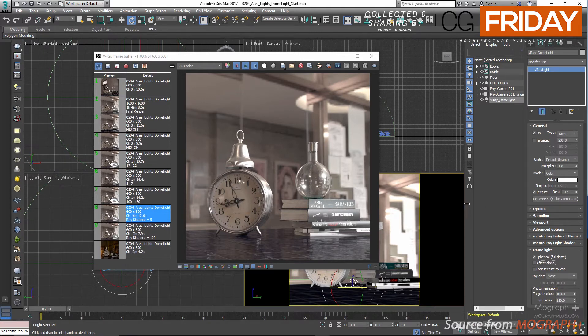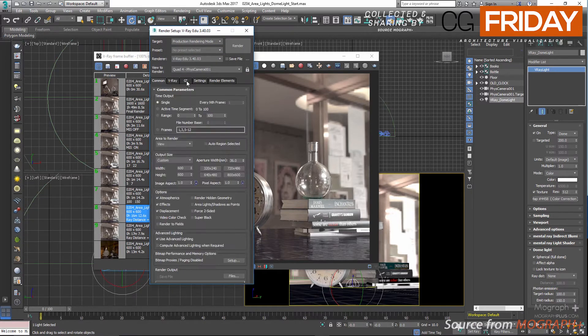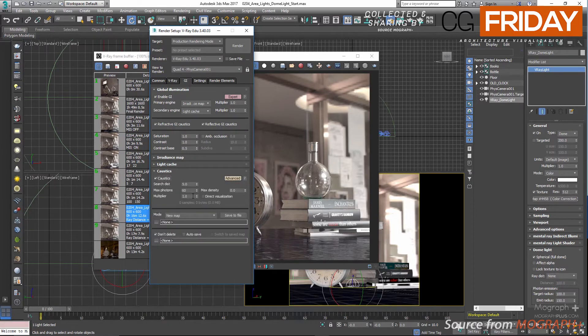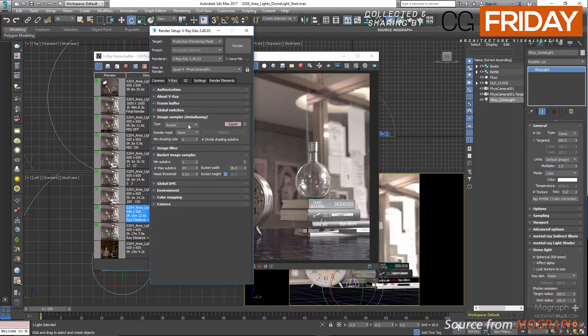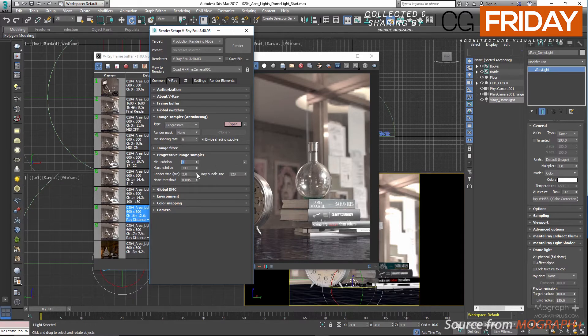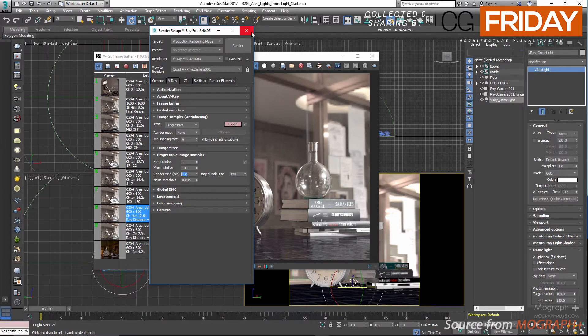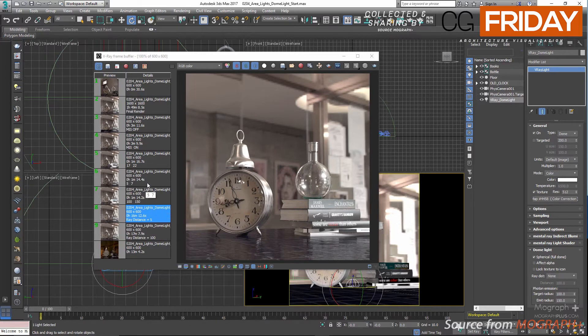Let me just quickly show you how these radii affect the caustics. First we need to enable caustics. So in the render settings window and in the GI tab, enable caustics, and just to see the effect clearly, let's set the multiplier to 30. Also in the V-Ray tab, set the image sampler to progressive and limit the render time to 1 minute.